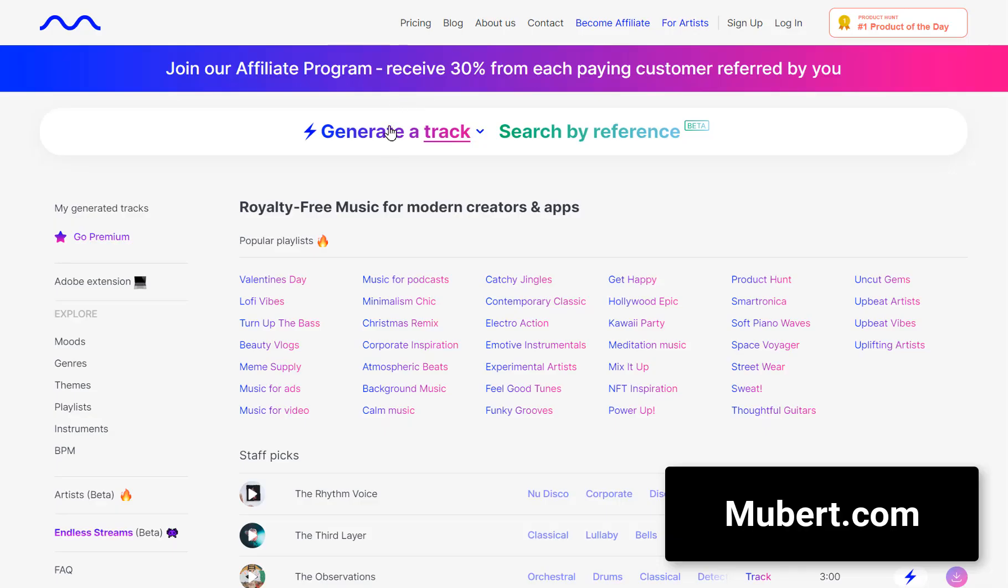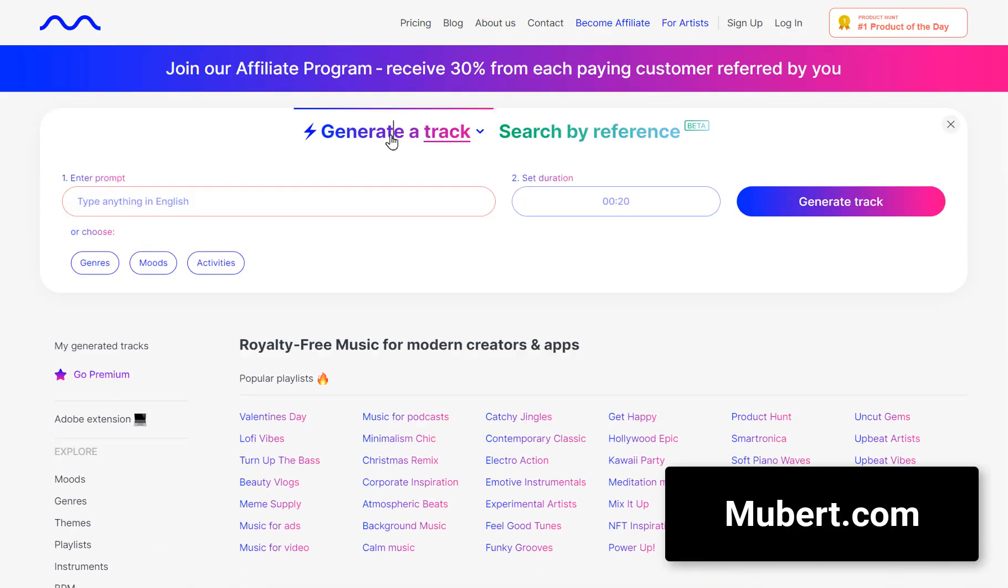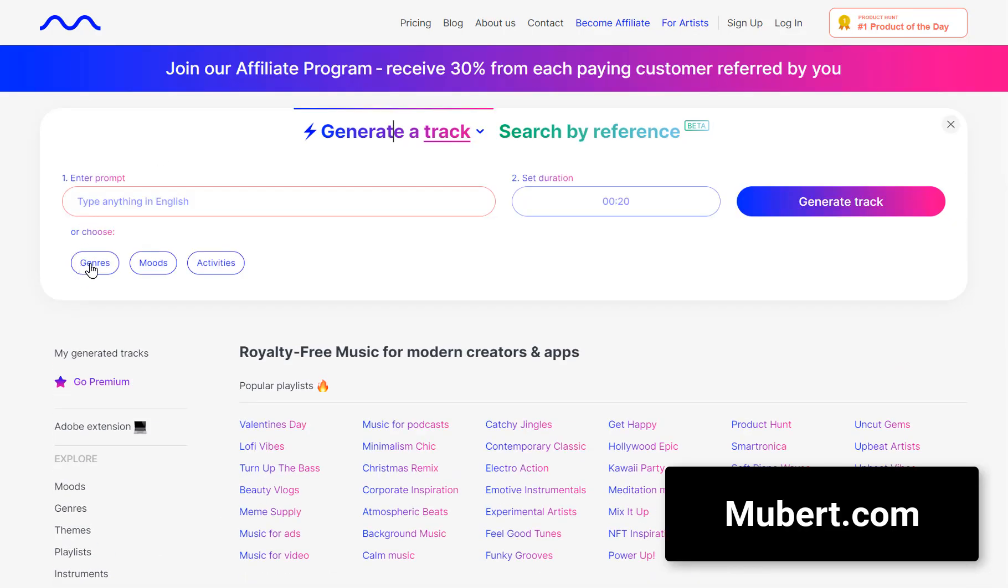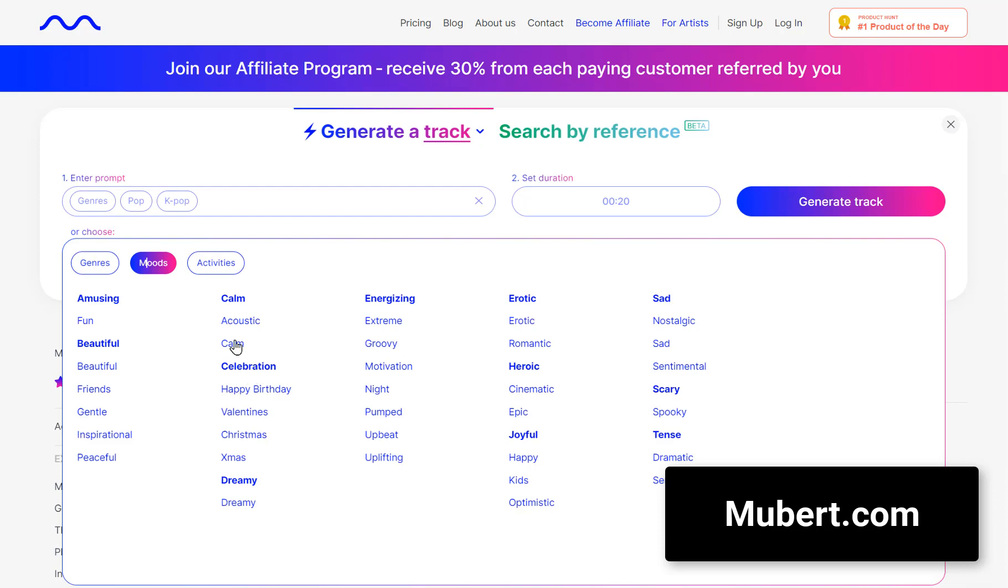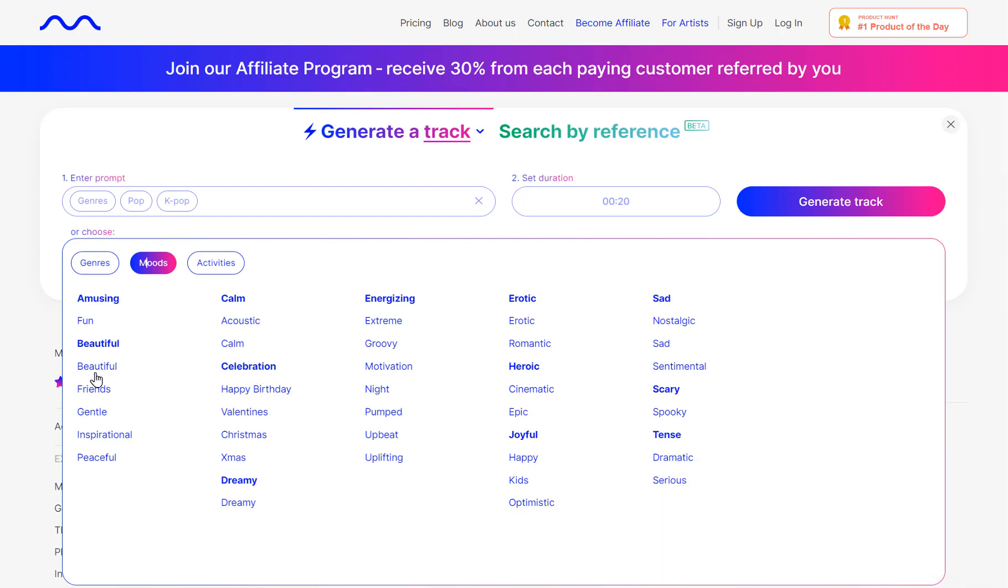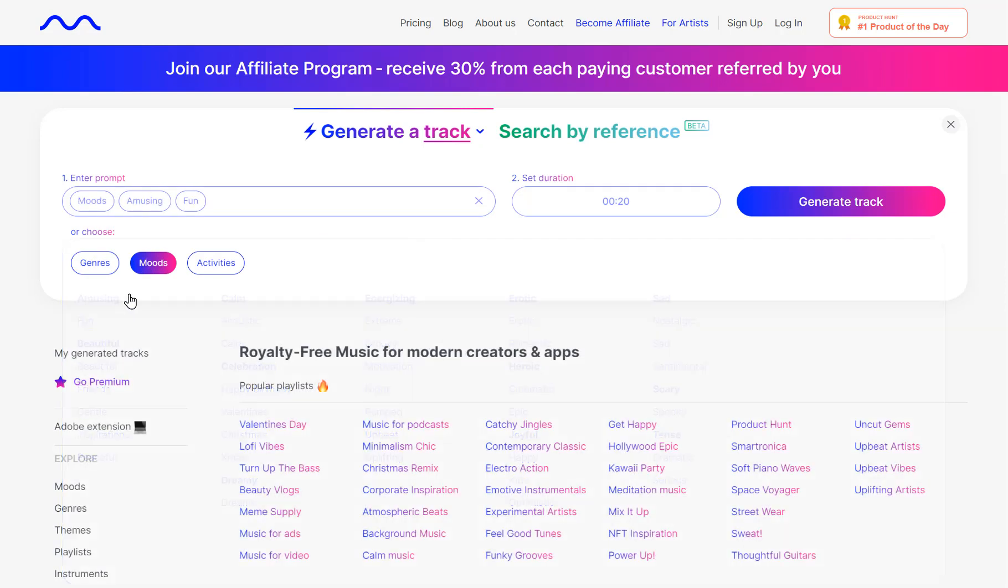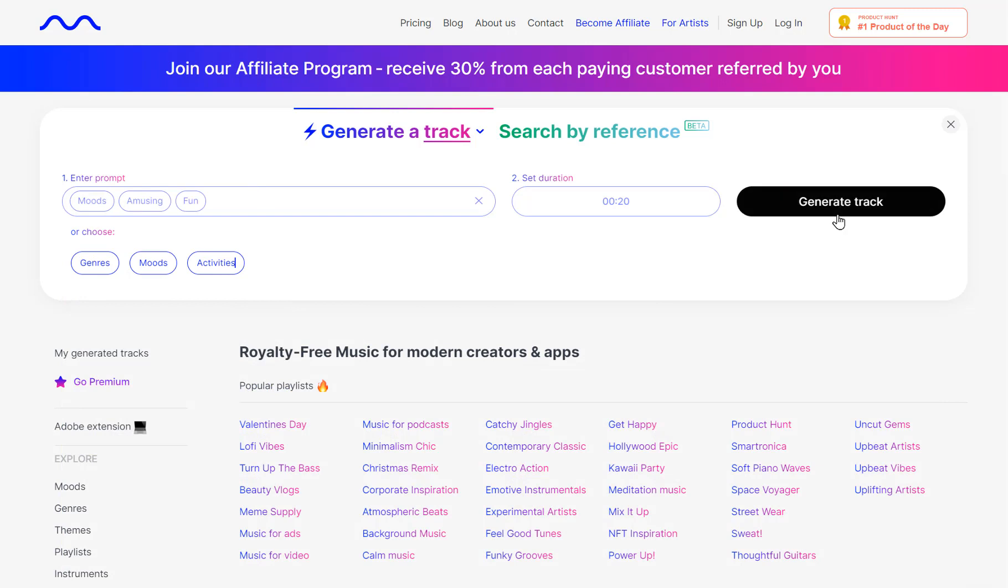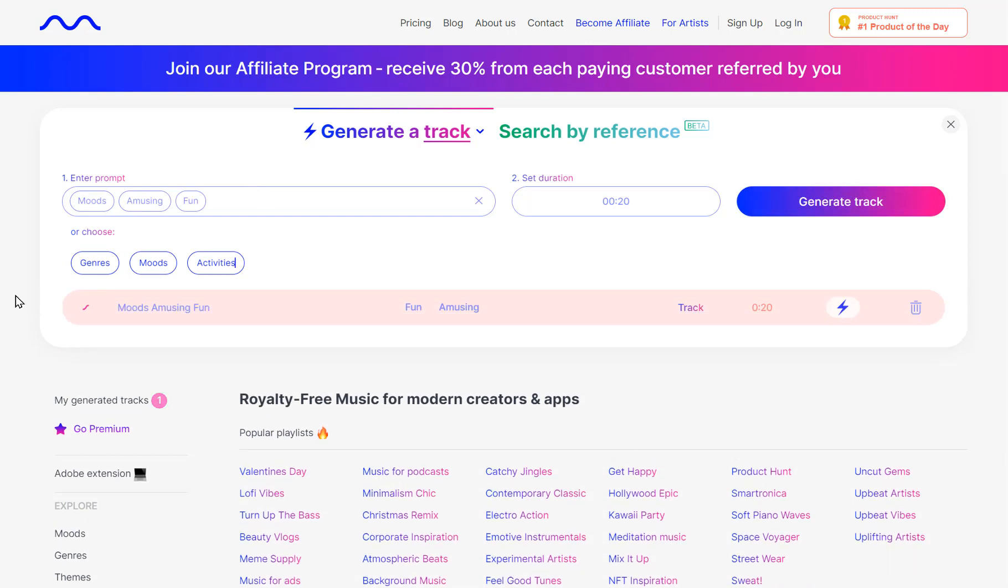Now, let's talk about Muber. Need some background music for your content? Muber is a free online music generator. Choose between settings like amusing and fun, hit generate and get ready to jam.